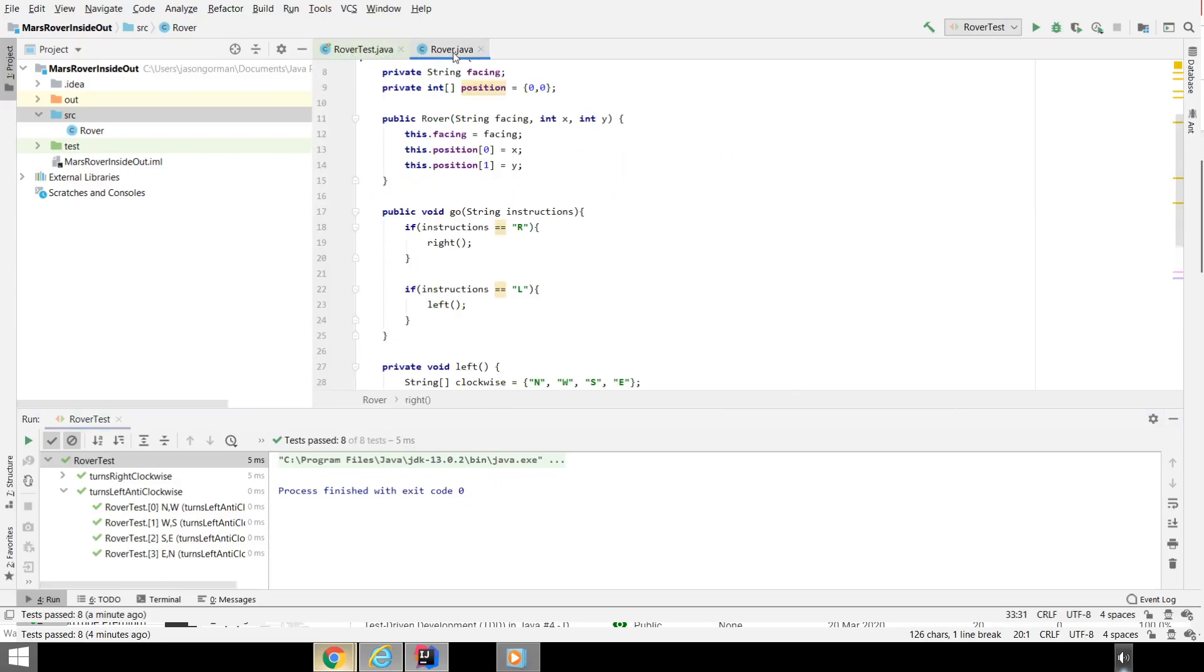This outside-in approach has some real advantages. Advantage number one, very importantly, is that we are discovering the internal design through the process of refactoring to make the code easy to understand, to remove duplication, and that kind of thing. And therefore, the pieces of the jigsaw are guaranteed to fit. And we're driving it from the customer's perspective, from the customer's requirement. So we're pretty much guaranteed, as long as our refactorings don't break the code, we're pretty much guaranteed to end up with an internal design that gives the customer what they want.